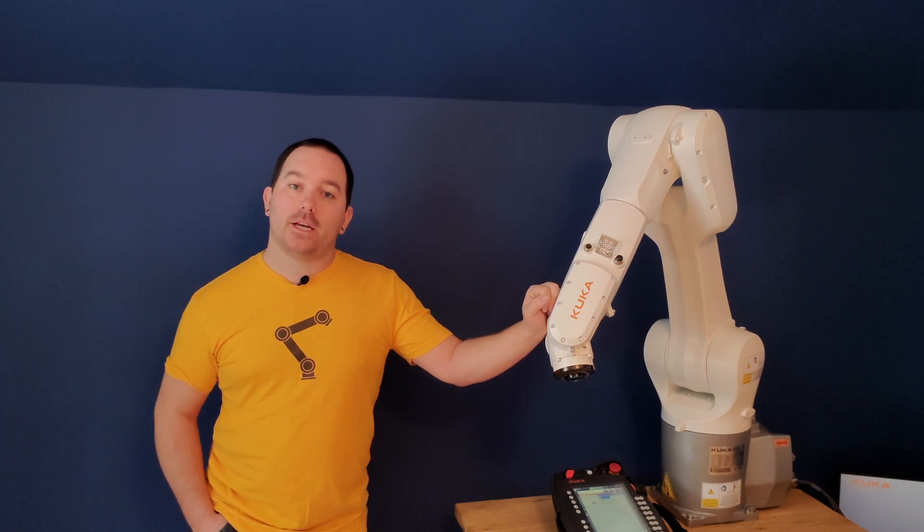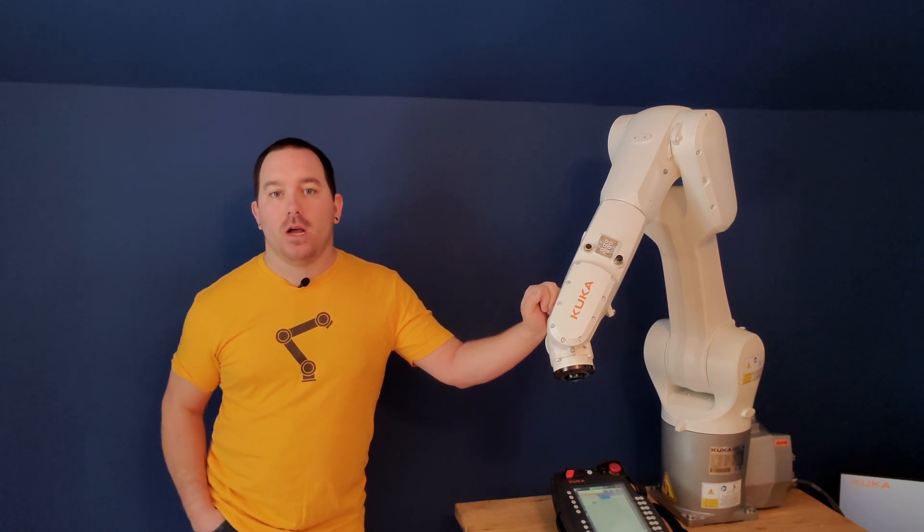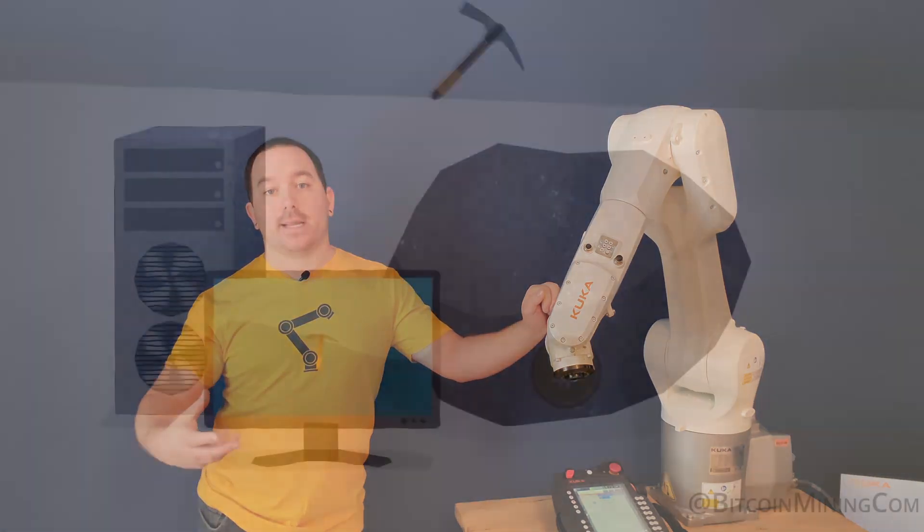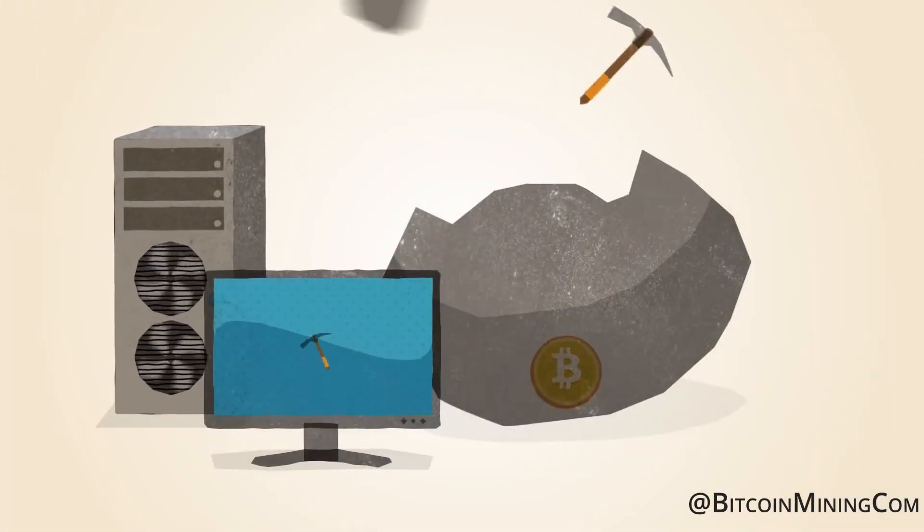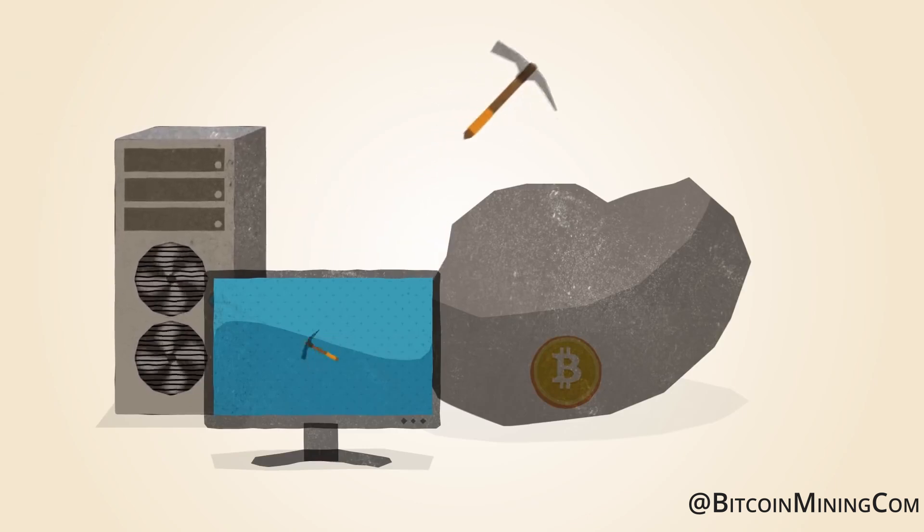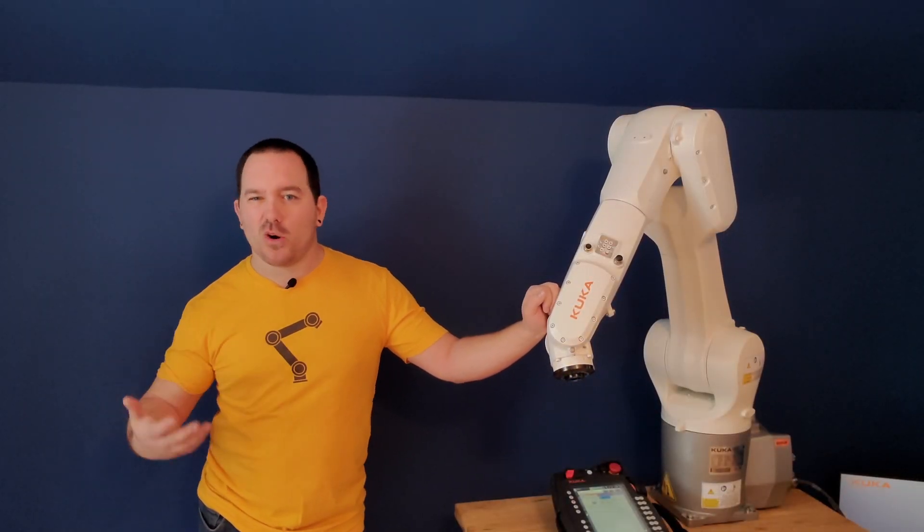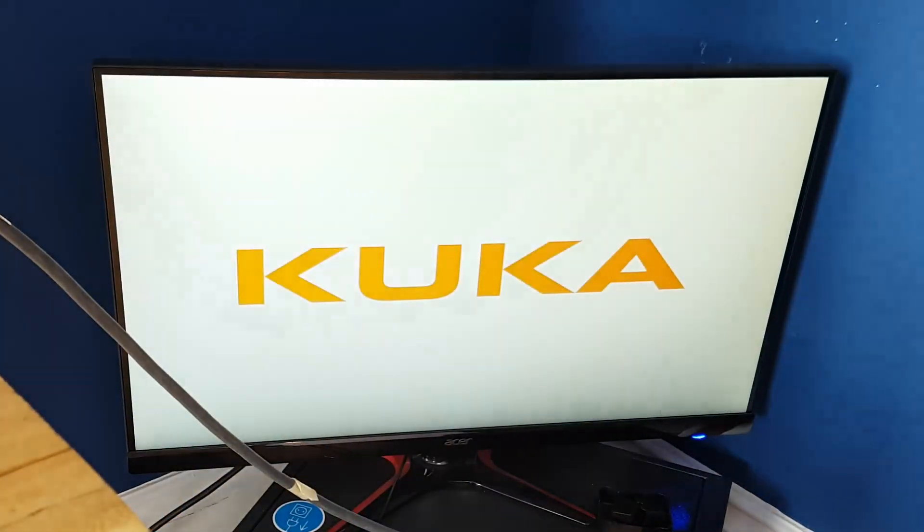A common attack that happens is an attacker will get into your computer and start mining Bitcoin in the background. What that means is your computer is doing calculations for the Bitcoin network and in exchange the attacker is getting Bitcoin. It's not the end of the world for you—it just kind of slows your computer down, makes it feel sluggish, makes it run hotter and use more power, but your computer is still usable.